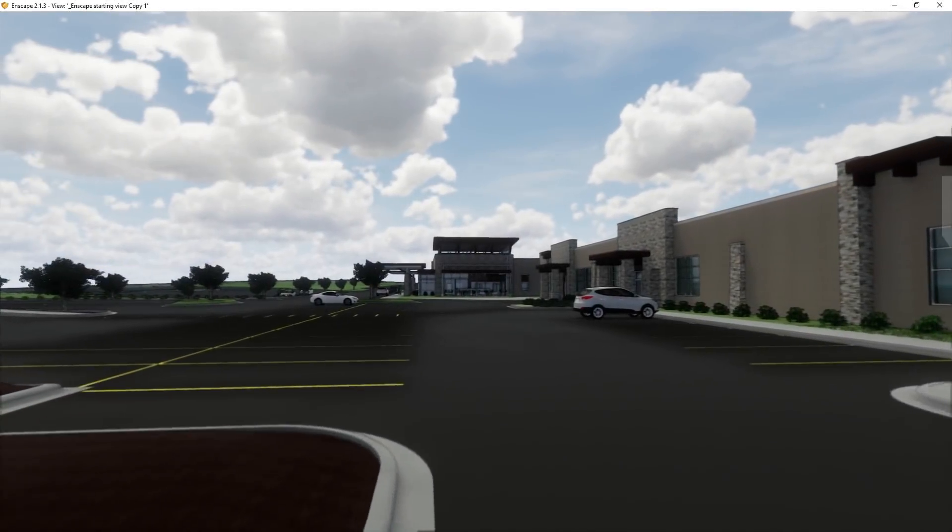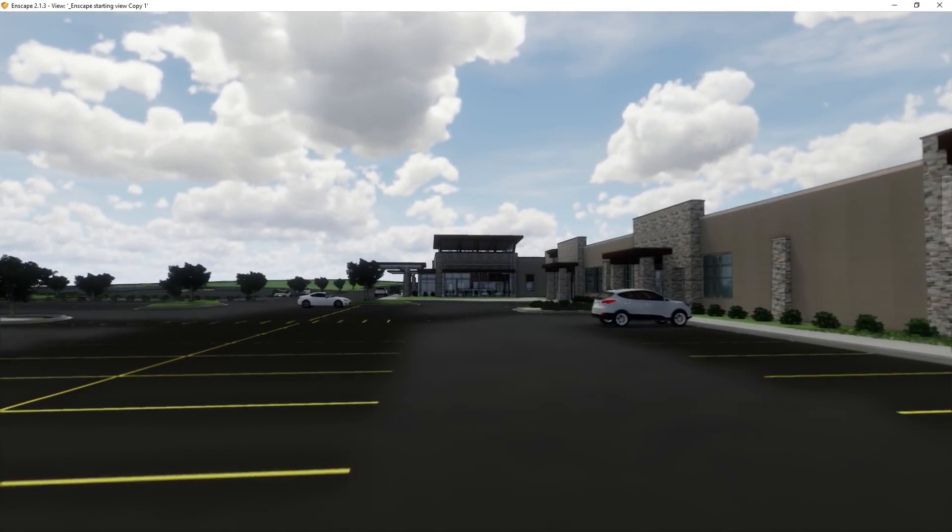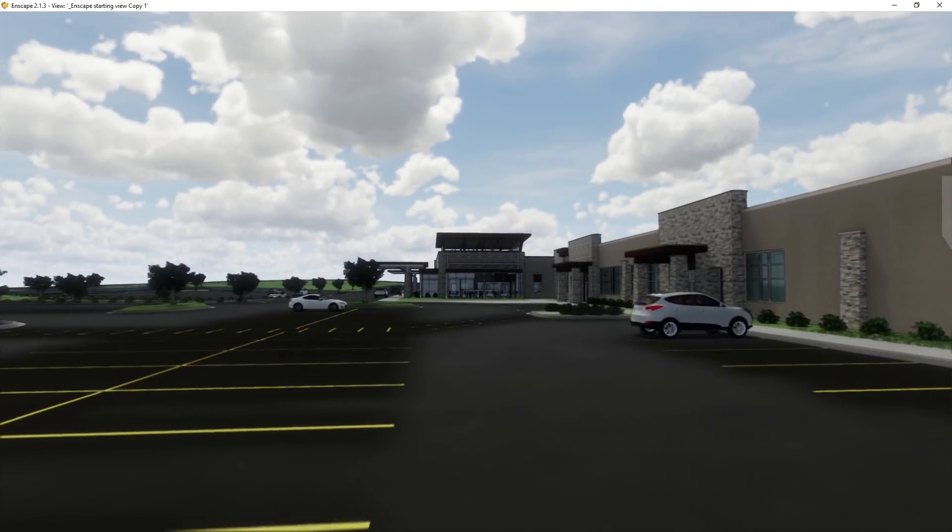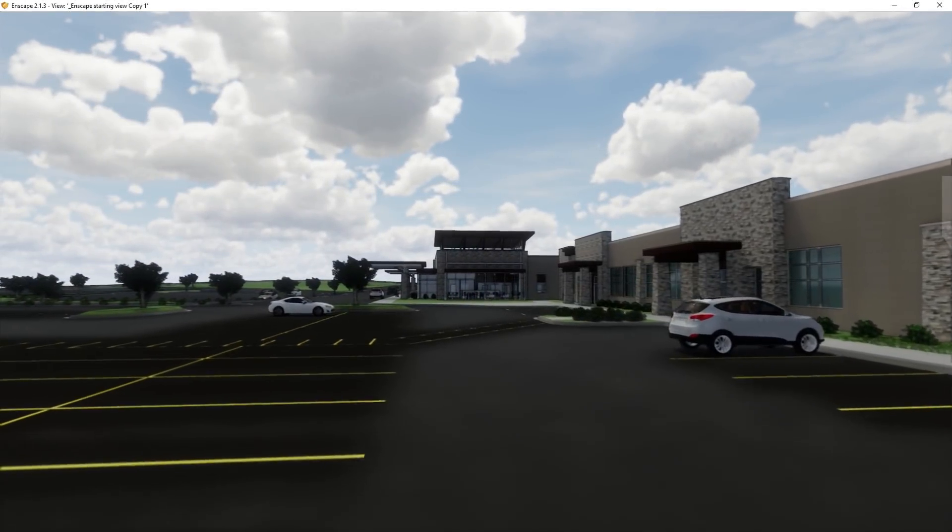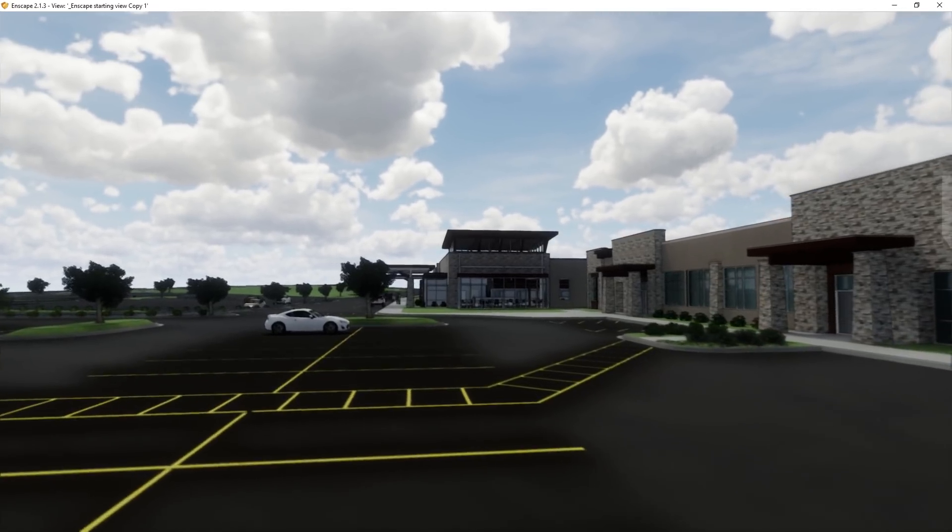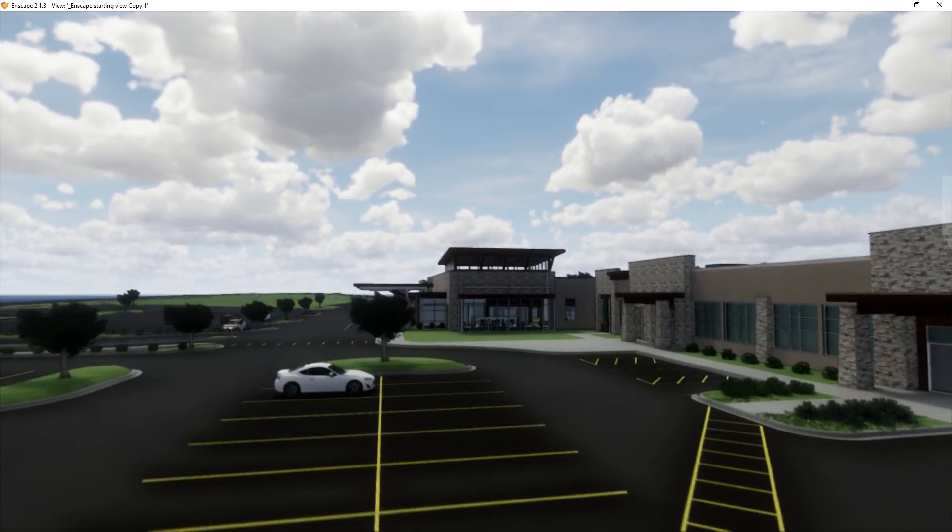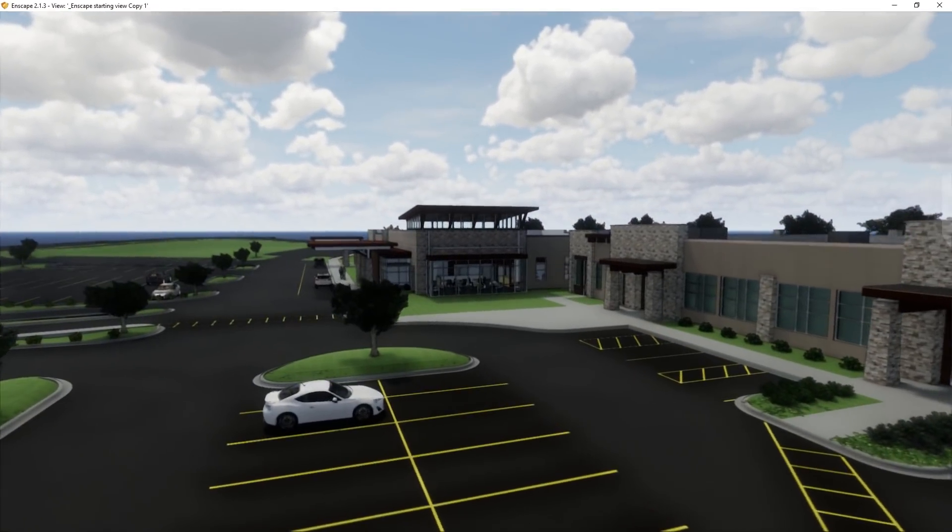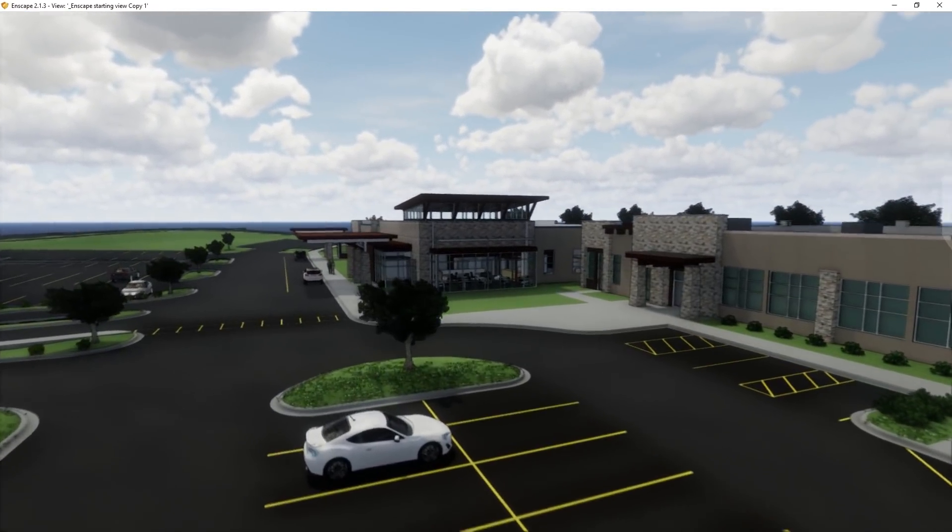Hello and welcome to another Revit tutorial. In this video we're going to be covering the top 10 beginner tips for getting started with Enscape for Revit. Let's get started.